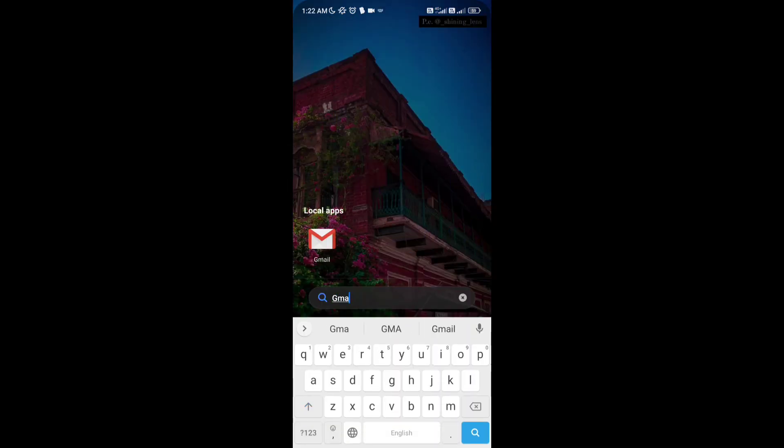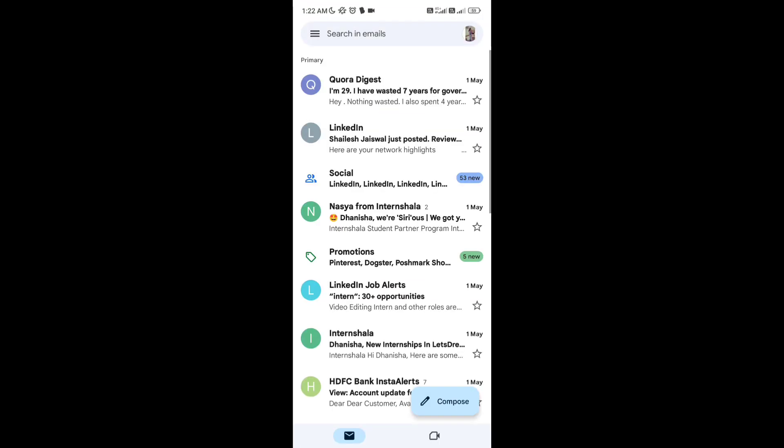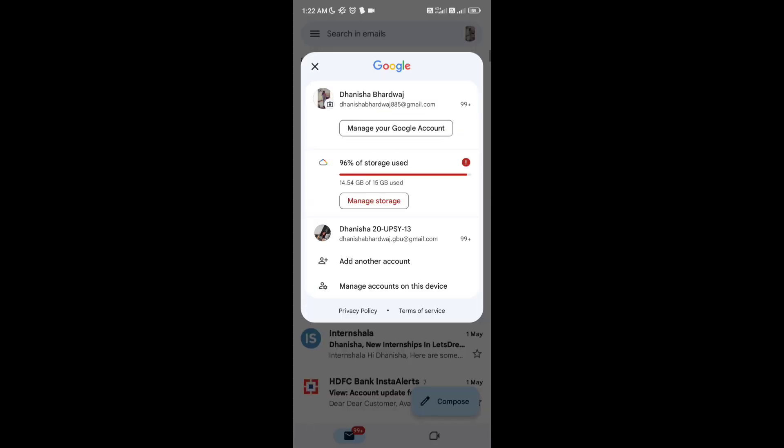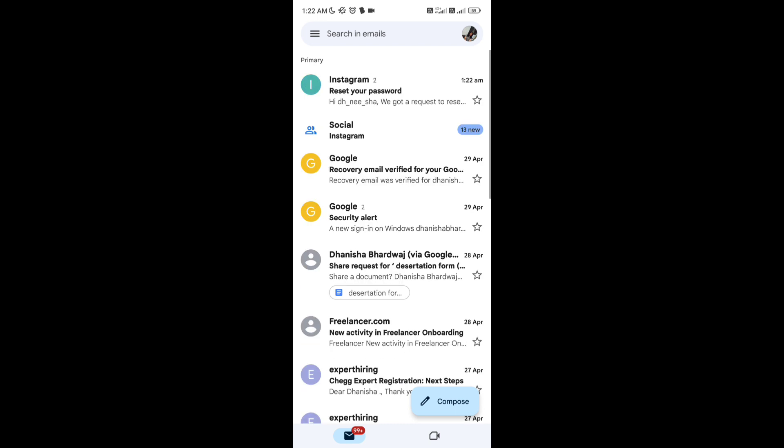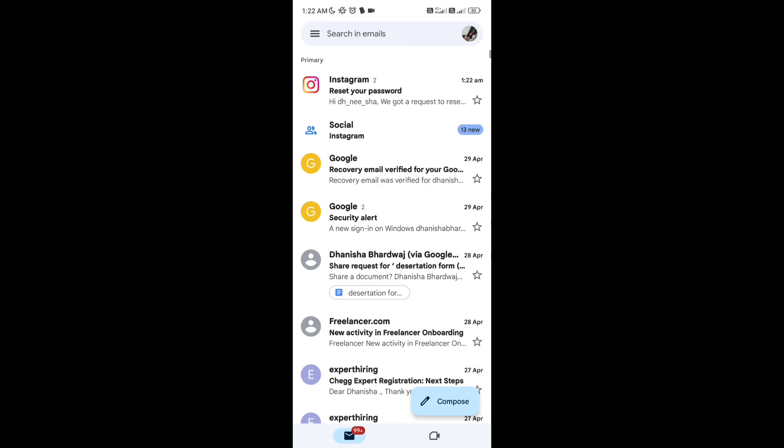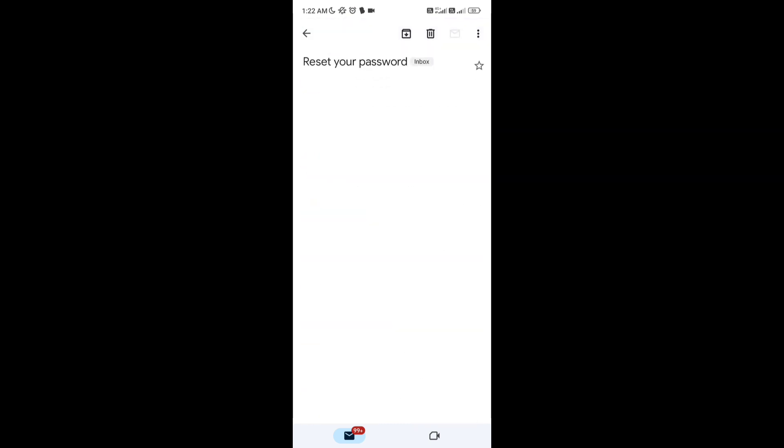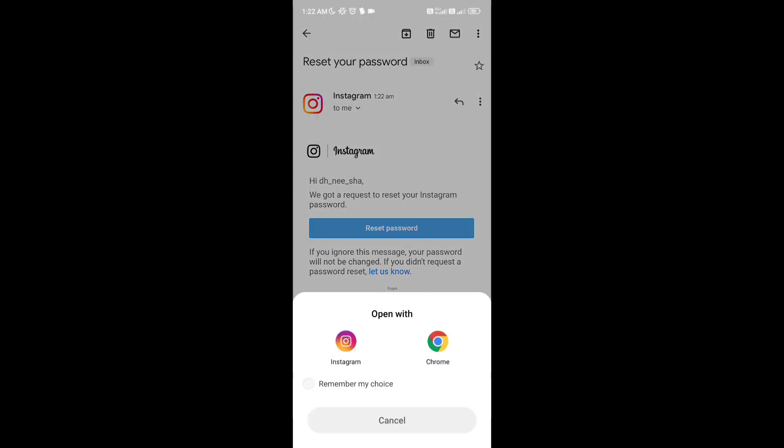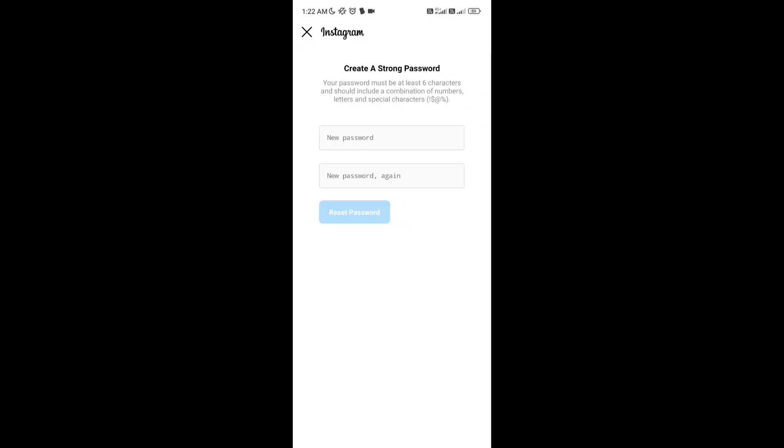Go to your Gmail account and you can see that the reset password email has been sent. Simply tap on reset password, go to Instagram, and you can create a new password.